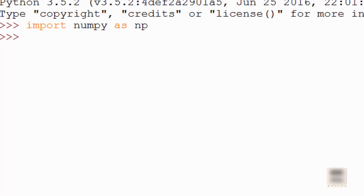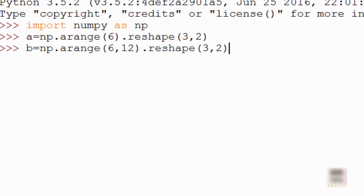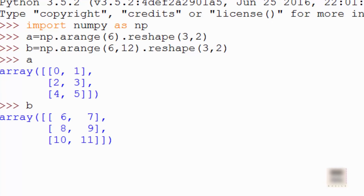The next topic is stacking two arrays together. I'm initializing array A with numbers 0 to 5 and reshaping it to a 3x2 shape. Then I have array B. If you print A and B you can see two 2D arrays. If you want to vertically stack them — imagine placing one box on top of another — NumPy supports that.